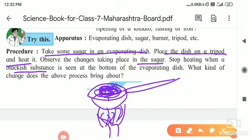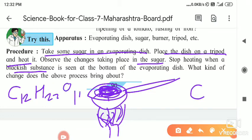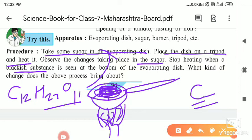When we provide heat to the sugar, the sugar starts melting. Again if we provide heat, all the water evaporates and coal forms. From that coal, we are not getting the original substance back and it does not show the original properties. The formula for coal is C, and the formula for sugar is C₁₂H₂₂O₁₁. All the water evaporates and only carbon is left behind. The original substance we are not getting back, and that is why this process is called a chemical change.